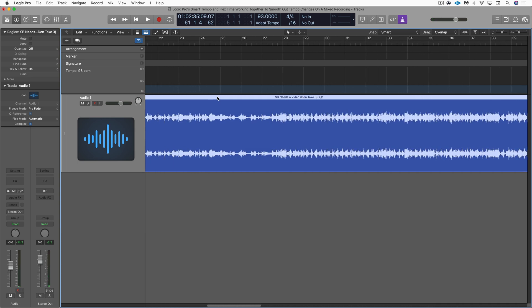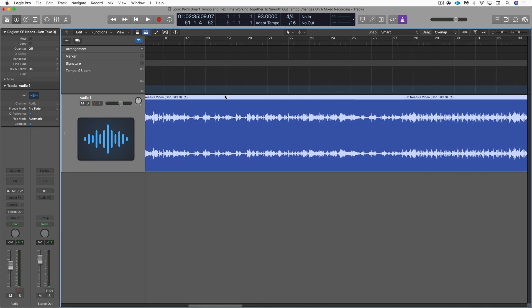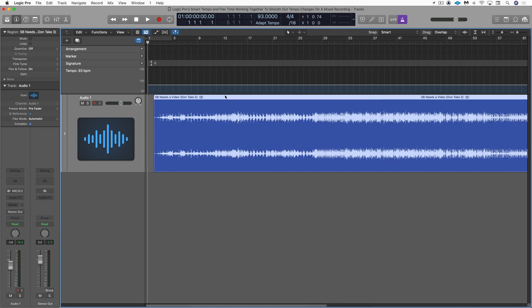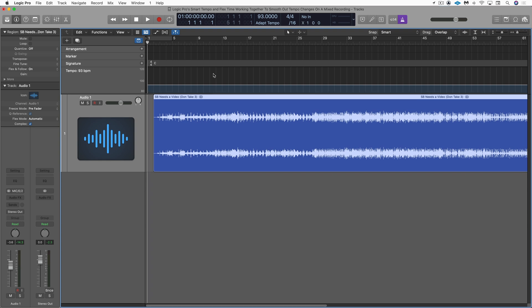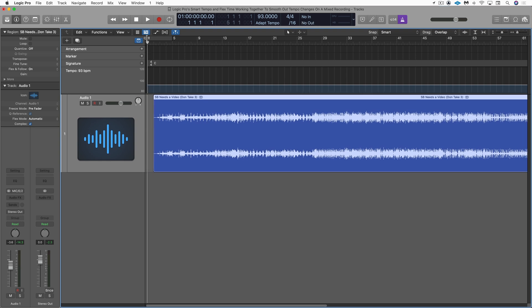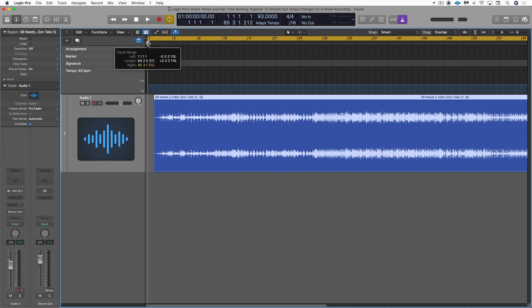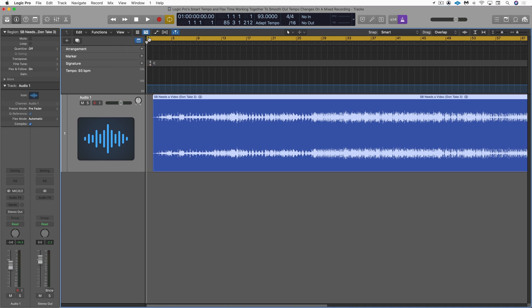So now all I need to do is bounce this out and then I can send it to him and he can add in, as I say, drum machine parts or other looped content. So what I'm going to do is just go command U to set my cycle zone. But I'm going to bring this all the way back to bar one because he's working in a different DAW. He's working in Pro Tools.